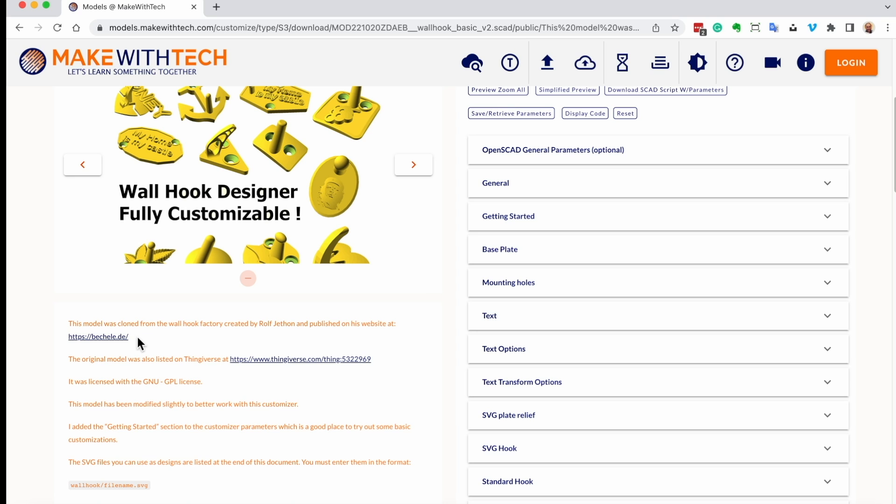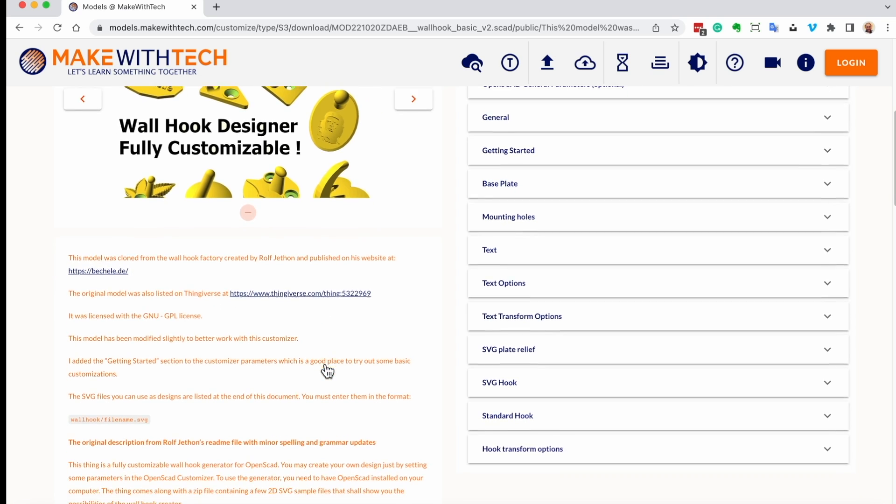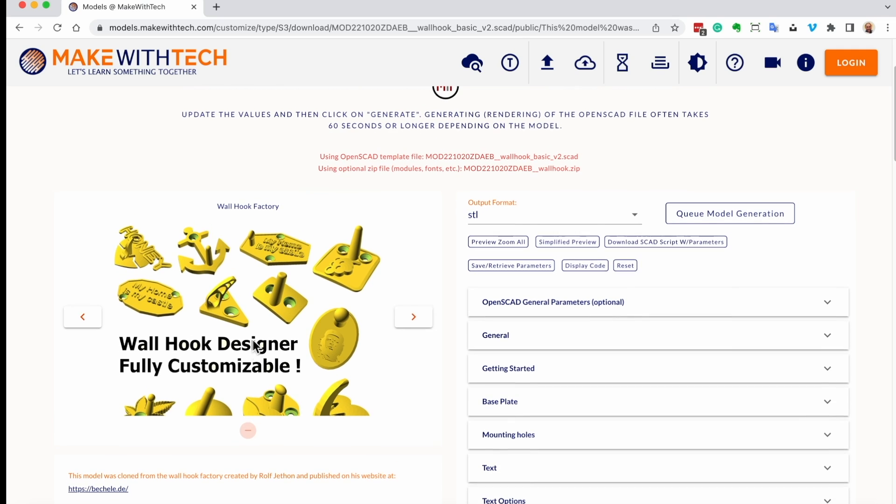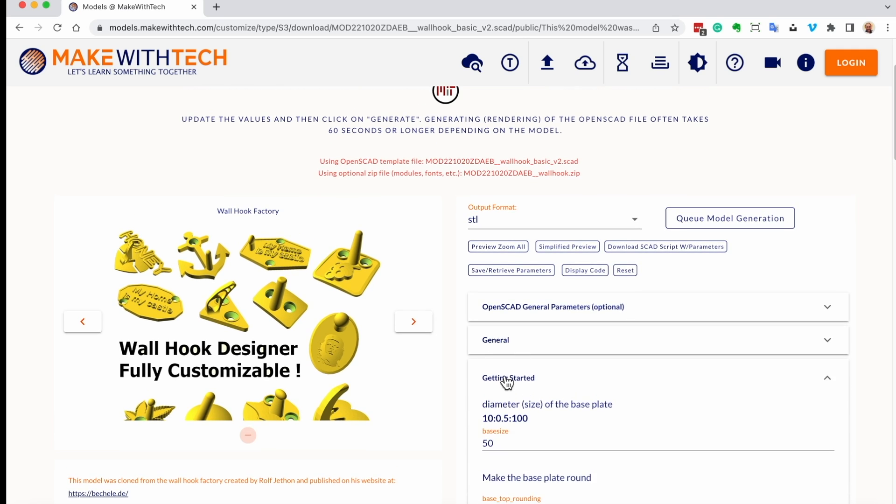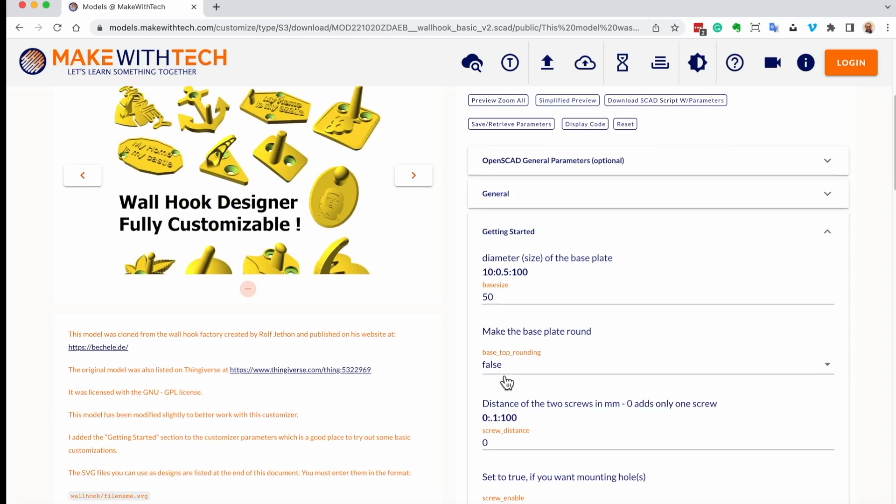And I can dismiss this. This model was created by Rolf Jethan. It's licensed under GPL. You'll see that I actually gave him credit right here. I include a link back to Thingiverse, and it's under the GPL license. So it's basically available for everyone. So I made a copy of this. Legitimately, I will only do this for appropriately licensed models.